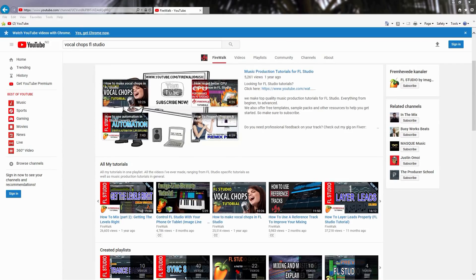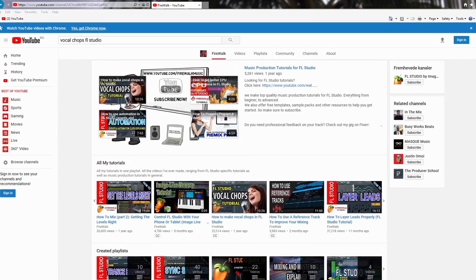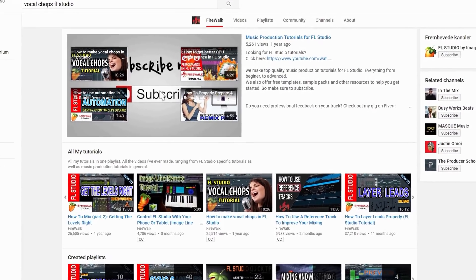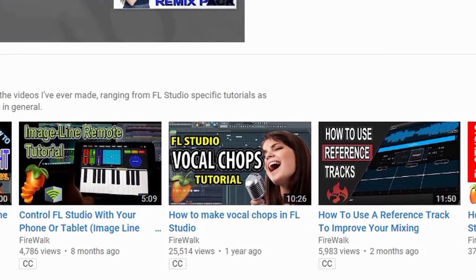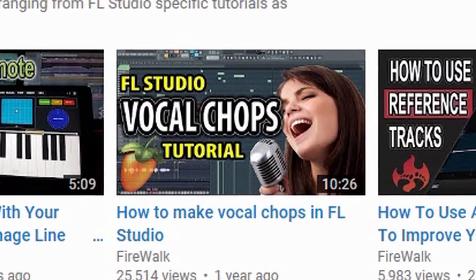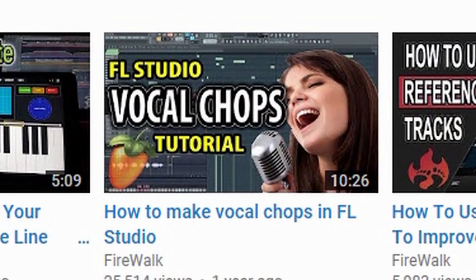If you already have SliceX and want to know how to use it to make vocal chops, then you might want to check out my vocal chops tutorial. You can find the link in the description below.